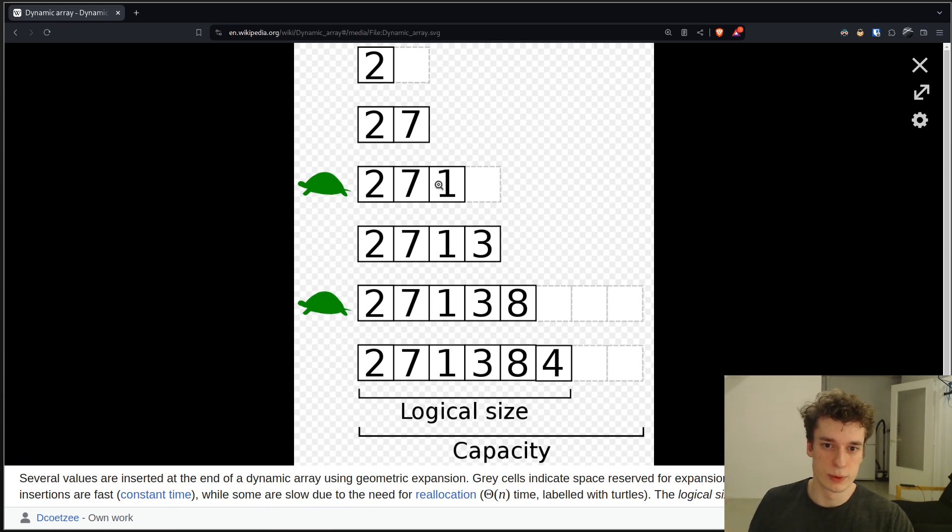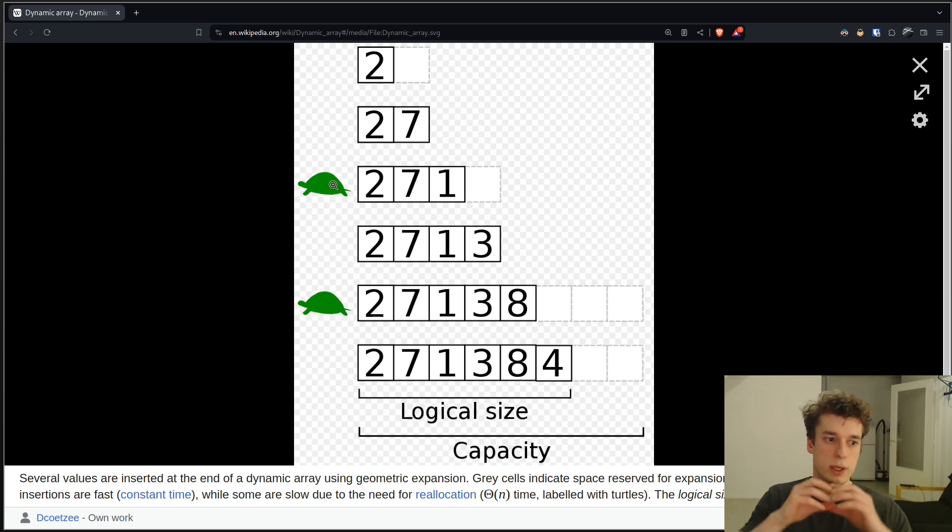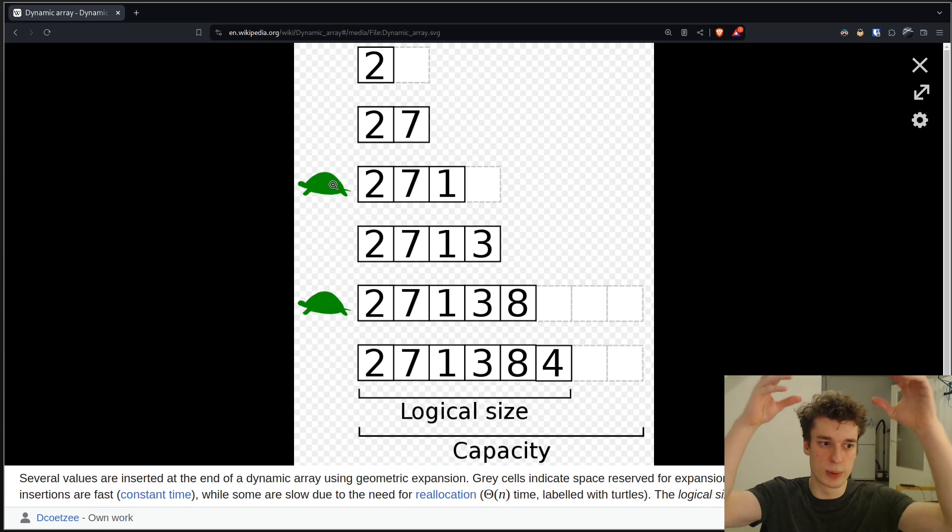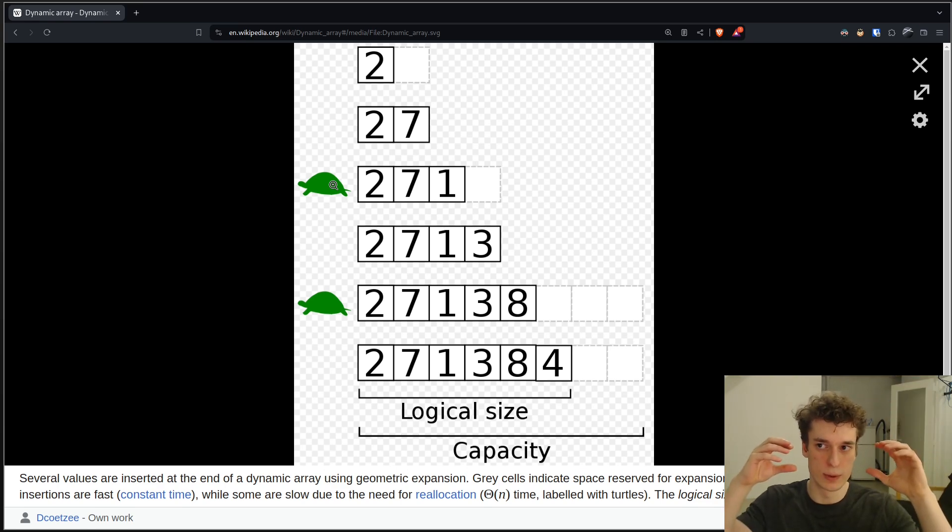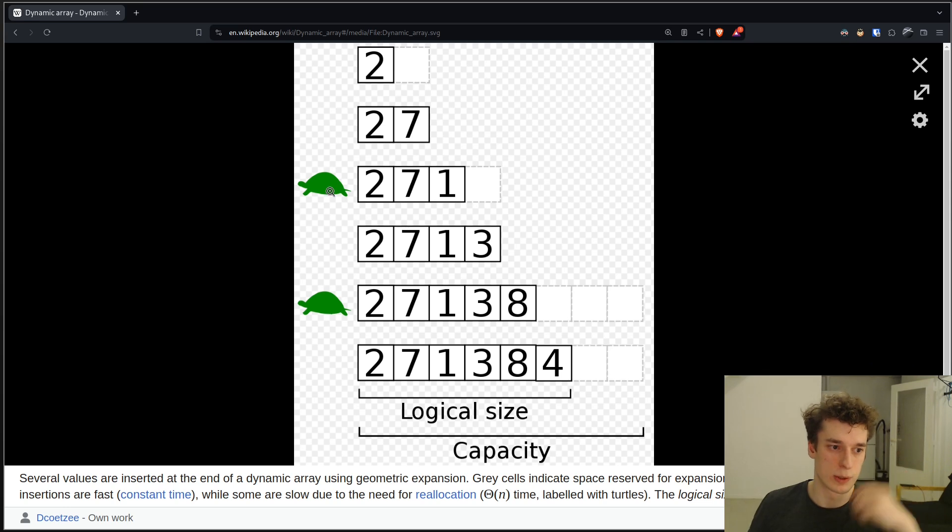But then you want to add the third one, and then you have to actually reallocate a new array and copy the previous array in that new array. So that's why it has a little turtle, and it means it's slow.